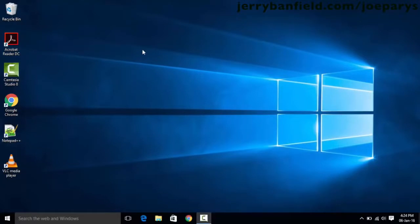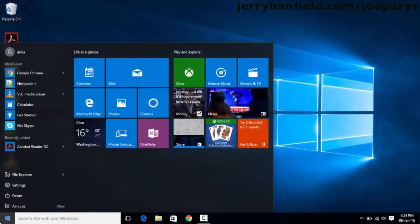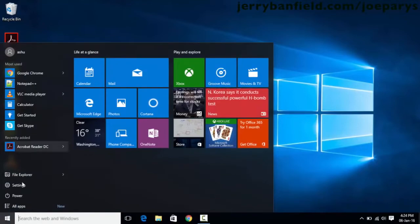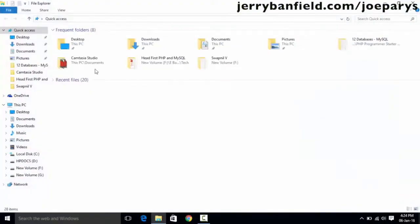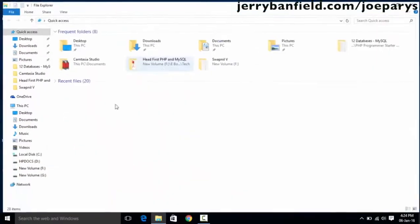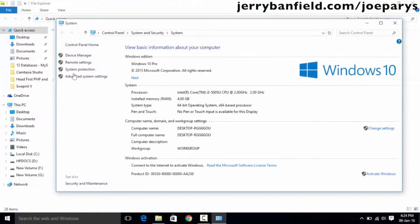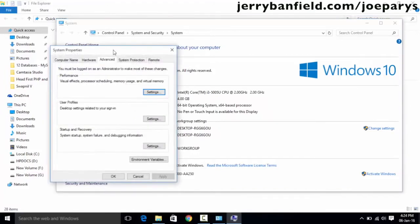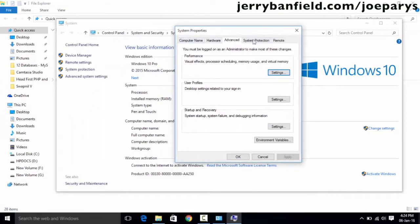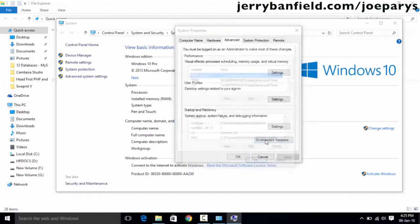Once you finish installing Java JDK, the next thing we need to do is set up the environment variable. If you have no idea what an environment variable is, simply go to the Start button, open up File Explorer, or right-click on 'This PC' on your desktop and go to properties. Once you go into properties, you have an option called 'Advanced System Settings'. Click this option and it will give you a pop-up with tabs. Select the Advanced tab.